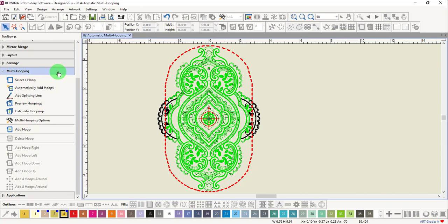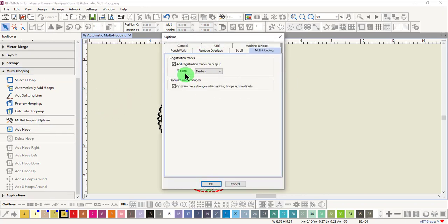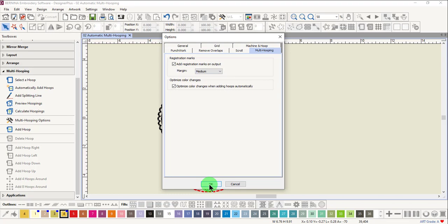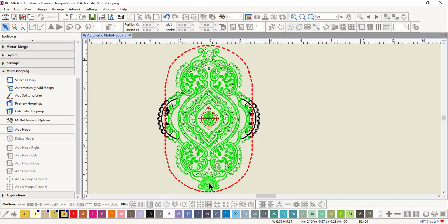Let's first set our options. Click on the multi-hooping options. Make sure Add Registration Marks on Output is checked and the margin is at medium. Click OK to accept the options.